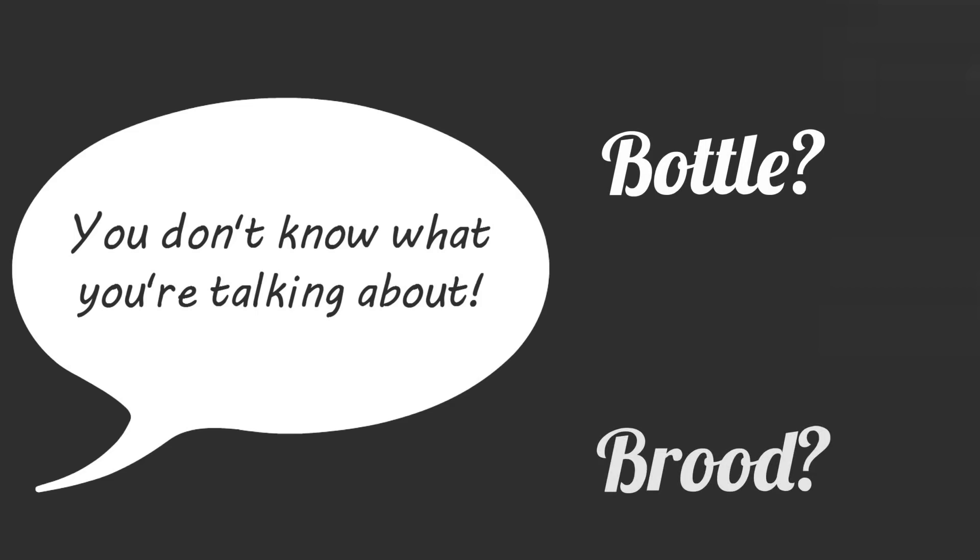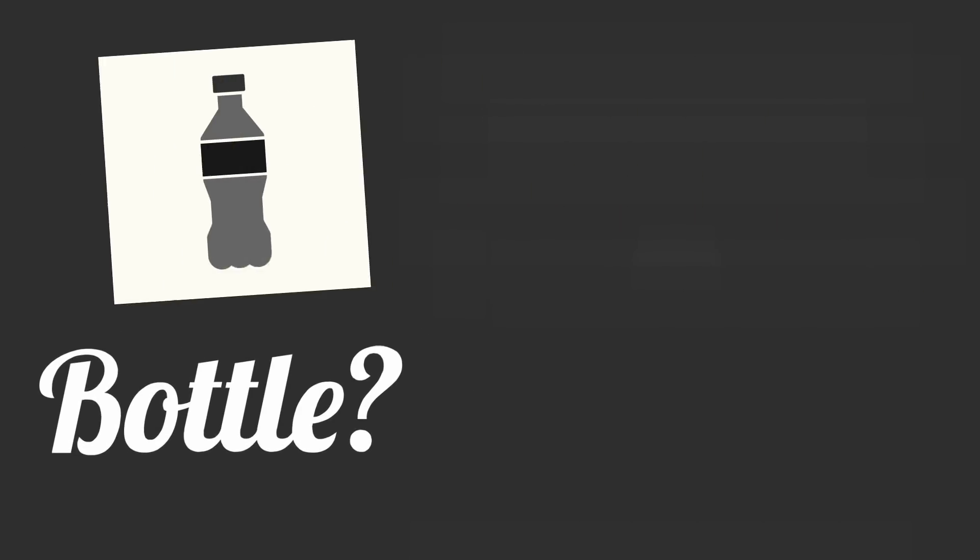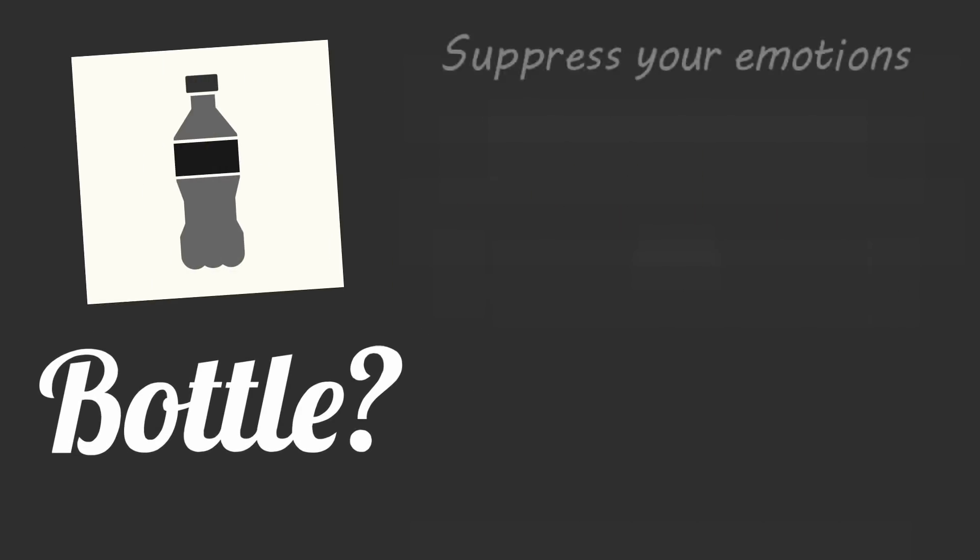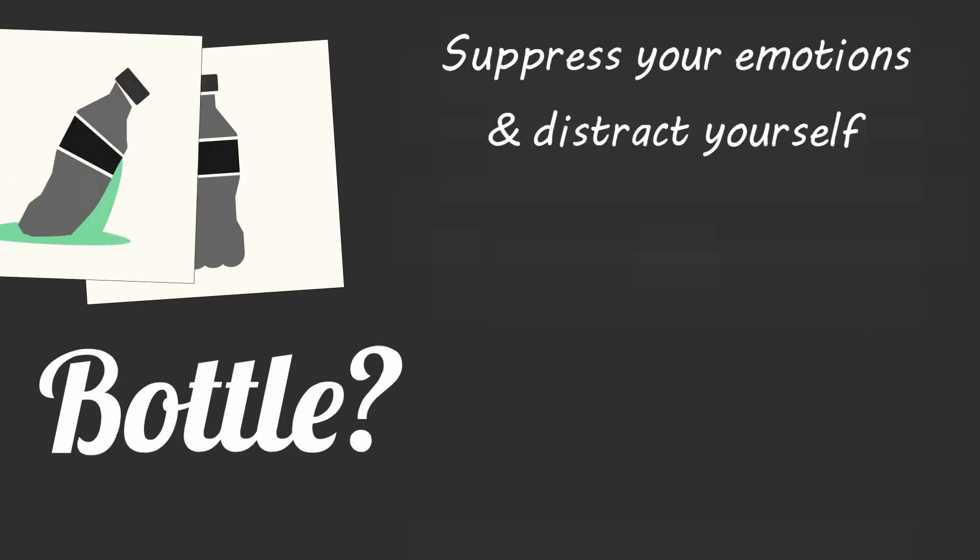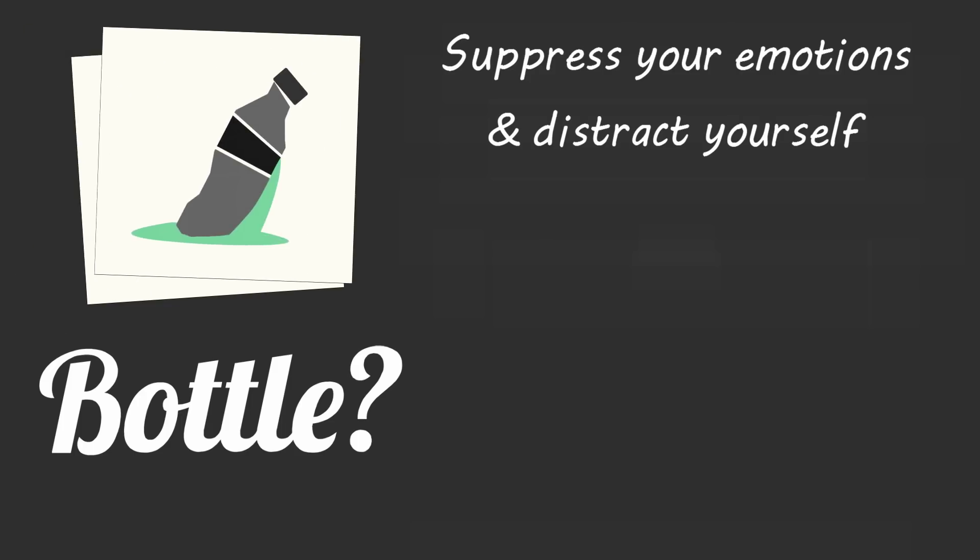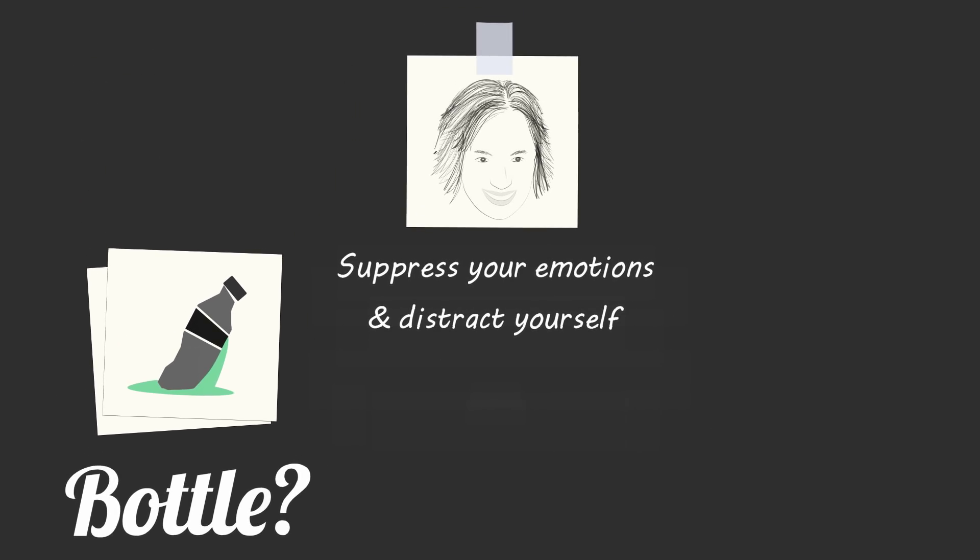If you're a bottler, you'll try to forget what happened and suppress your emotions. You'll distract yourself by doing busy work like checking email instead of having a private conversation with the person who just challenged you. Bottling is like storing a corrosive substance in a plastic bottle. You might be able to contain the toxic emotion and not think about it for a while, but soon it'll eat away at you and start to leak out.